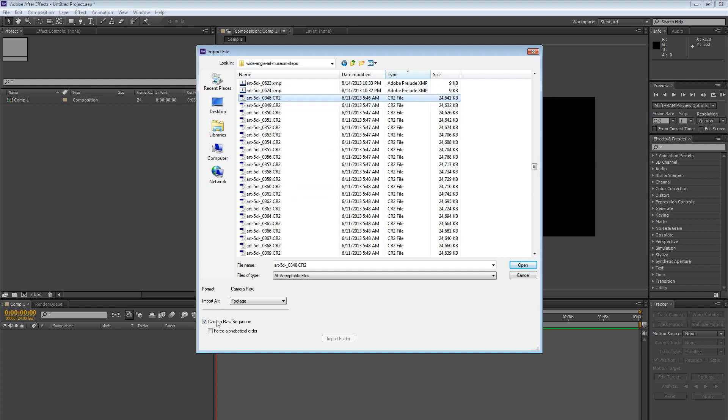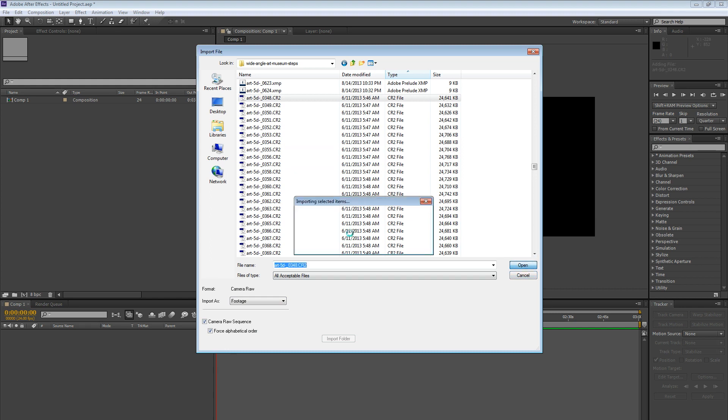So I'm just going to select the first .cr2 file. And then down here at the bottom, I'm going to tick on Camera Raw Sequence. And you can choose force alphabetical order if you want. You can go ahead and do it. It won't hurt. Go ahead and hit Open.